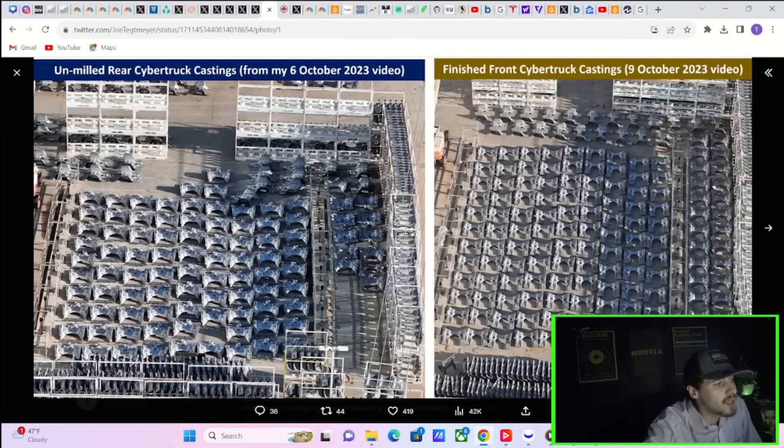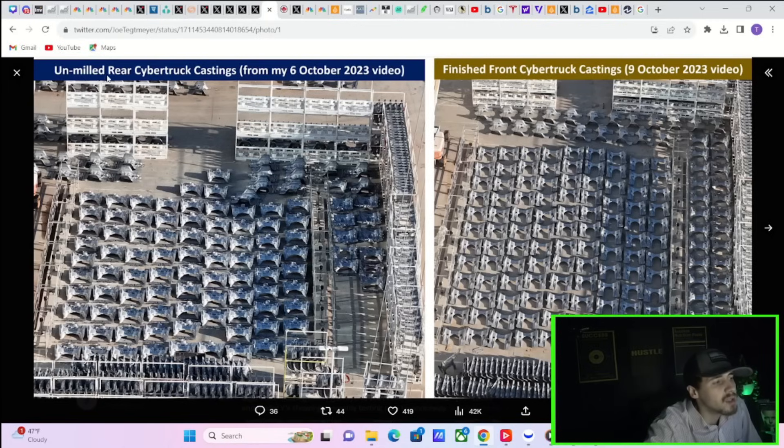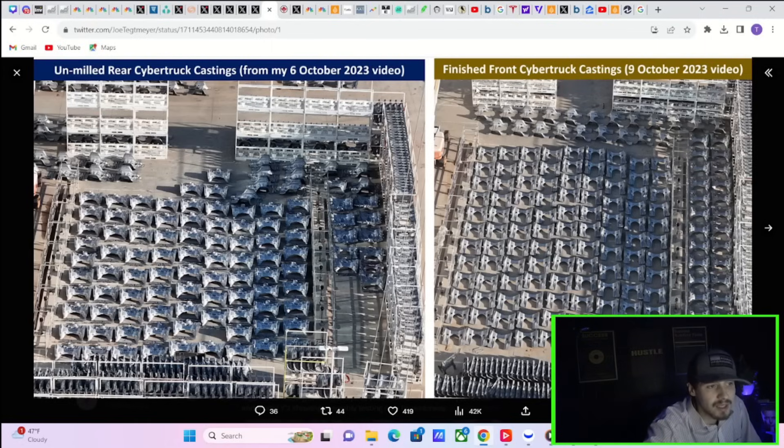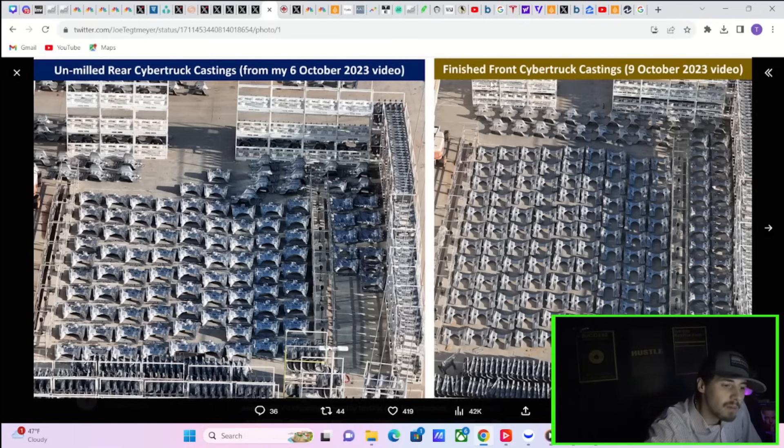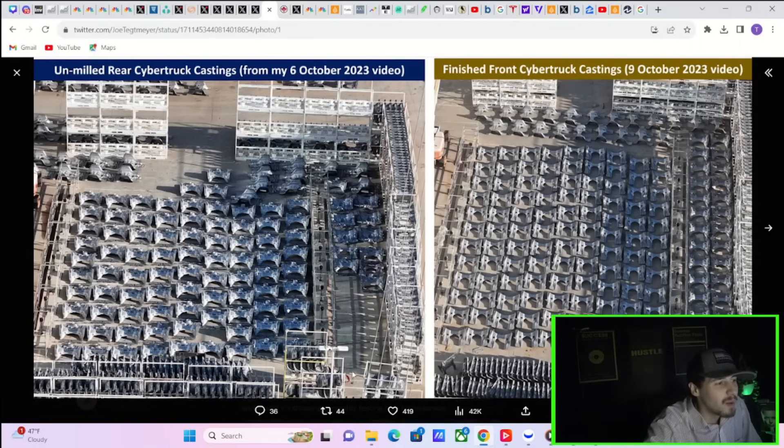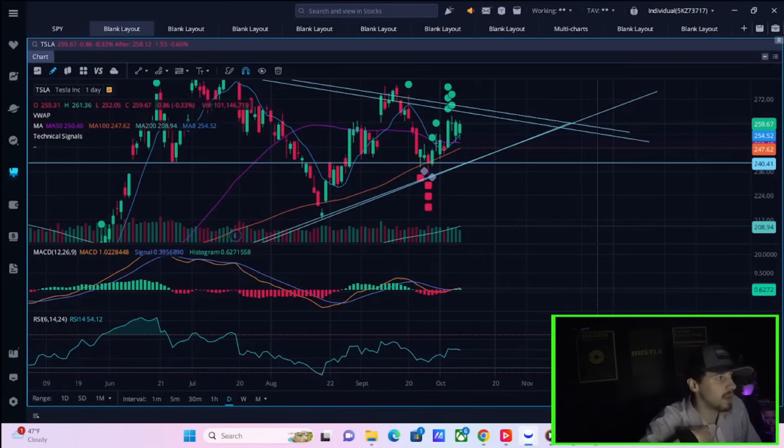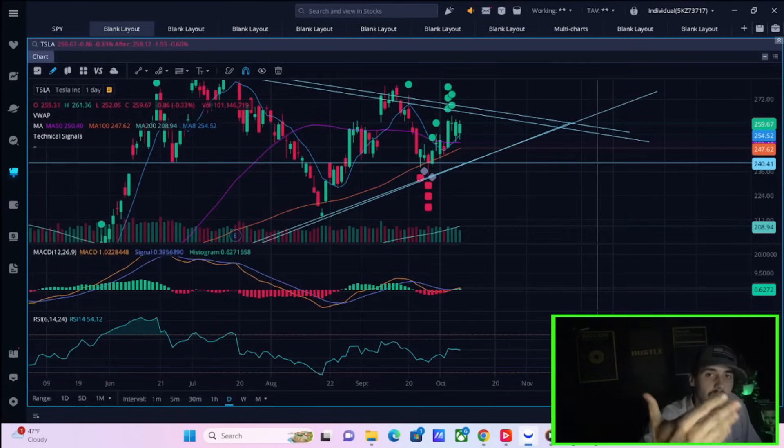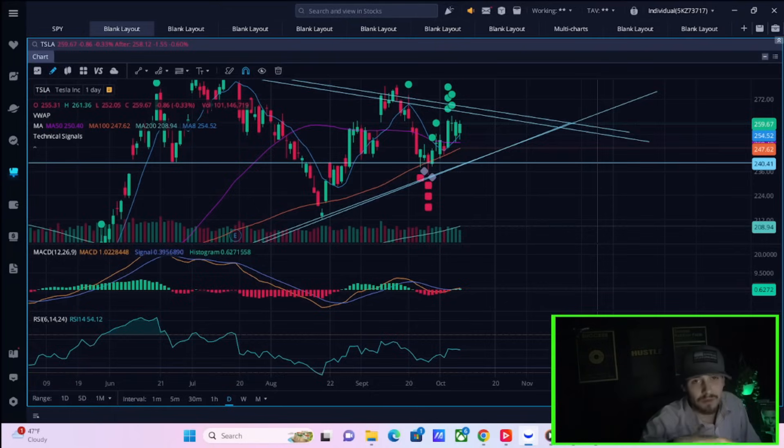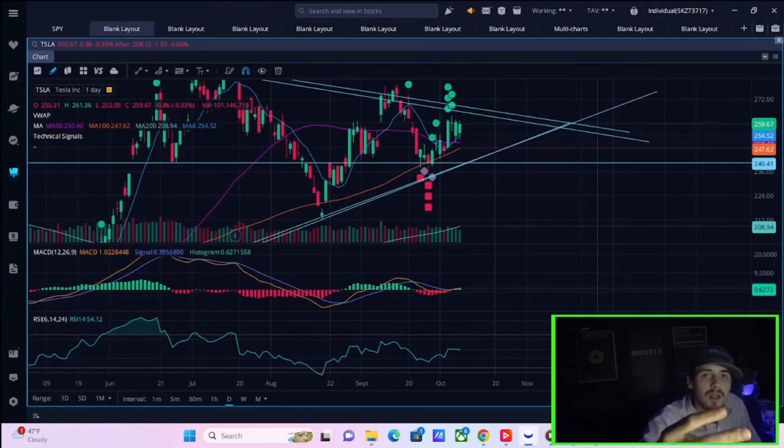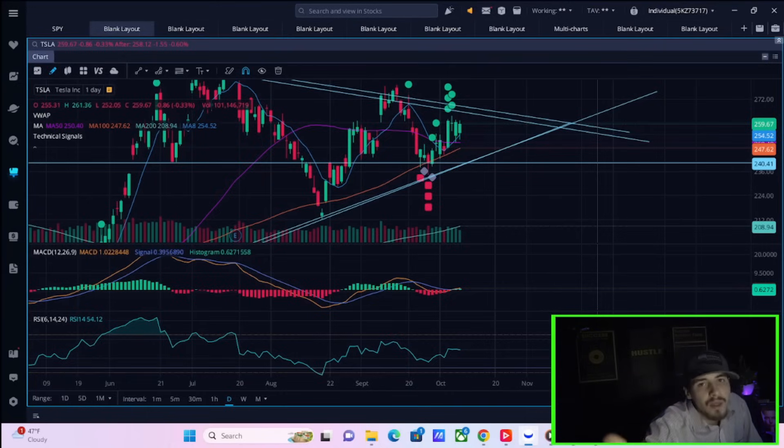As you can see from this photo Joe Tegtmeyer shared to us today, this photo from October 6th was unmilled rear Cybertruck castings from his October 6th 2023 video. And now you're seeing finished front Cybertruck castings from October 9th, so from today. So the two main parts of the car, well, you could see quite a few of them, so production is definitely happening right now. It's only a matter of time before we get the Cybertruck and in my opinion, only a matter of time before we see Tesla stock rally off of that news into the $300 level.